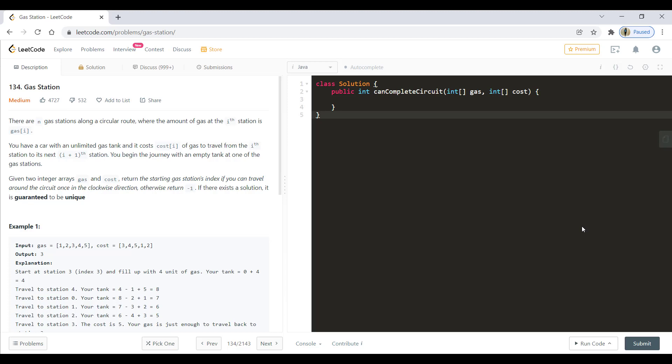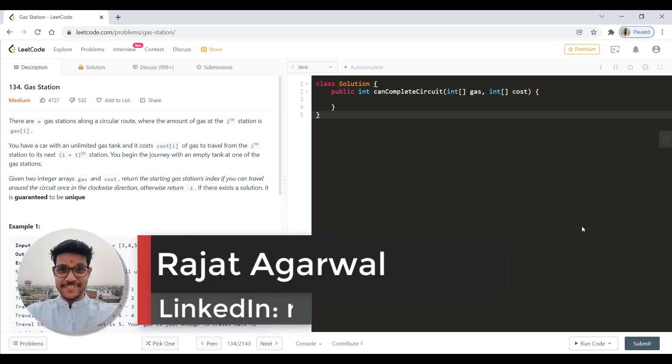Hello guys, welcome to Logarithms Made Easy. My name is Rajat and today we will be discussing the question: Gas Station.